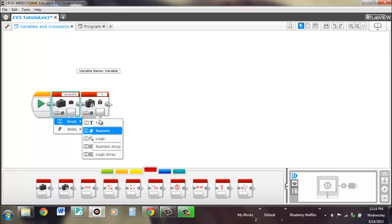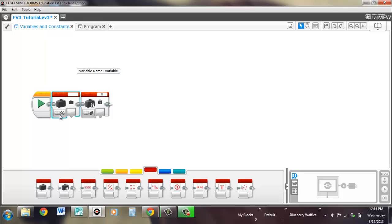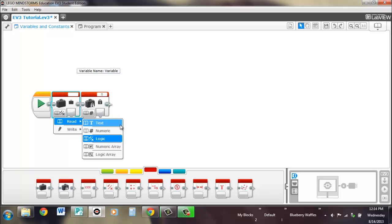Basically, it just reads whatever is in the variable and then displays or outputs the text or the numeric value or logic, a true or false statement, depending on what the variable is set to at the current time. And then arrays.